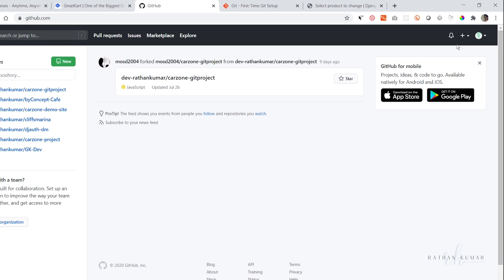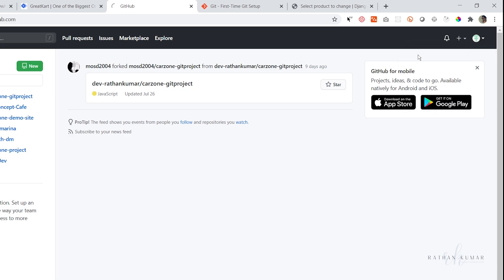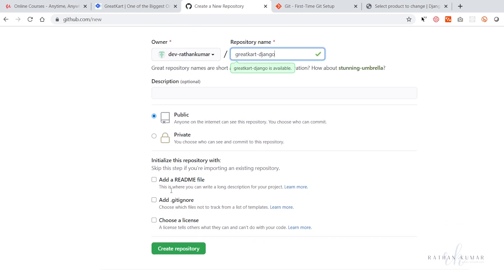To create a new repository, click on the plus icon and select 'New repository'. Here you have to give the name of your repository. For our project, we'll name it 'great-cart-django'. Let it be public and then click 'Create a repository'.